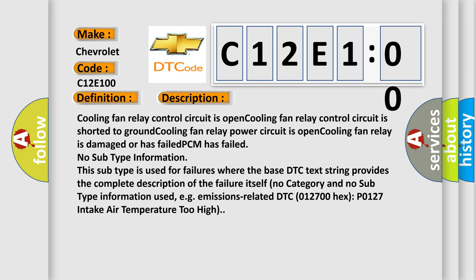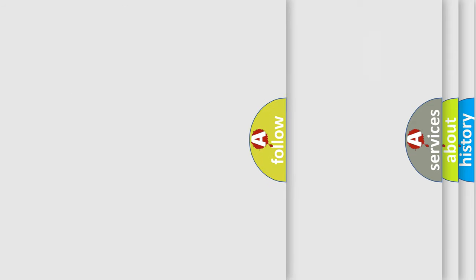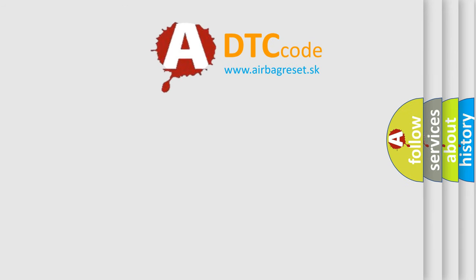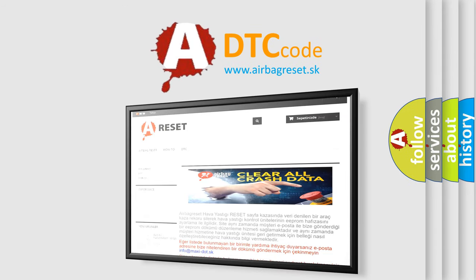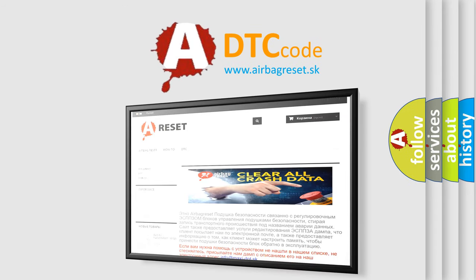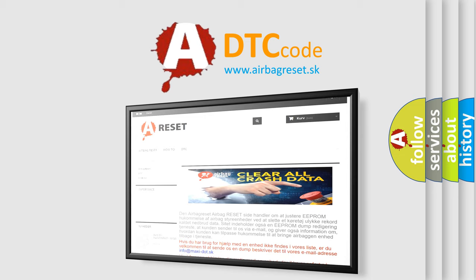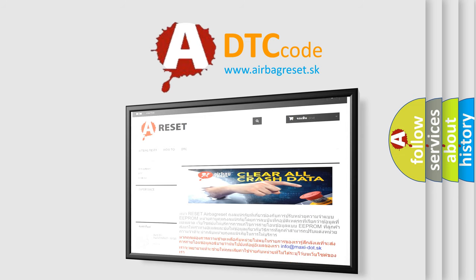The airbag reset website aims to provide information in 52 languages. Thank you for your attention and stay tuned for the next video.